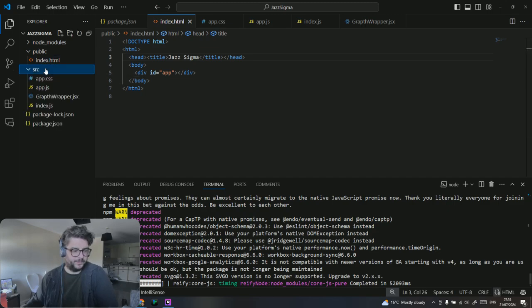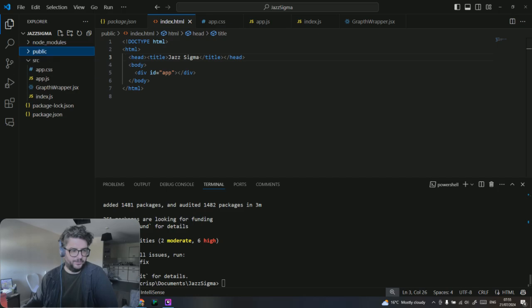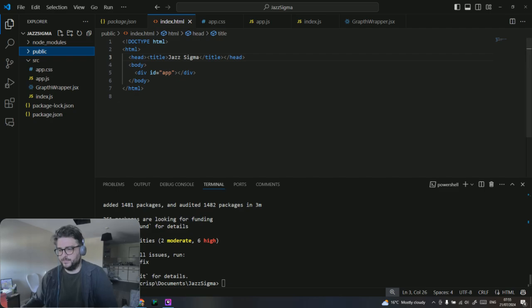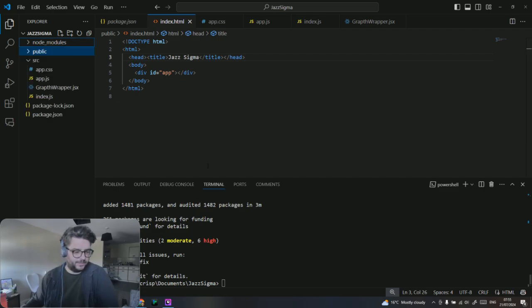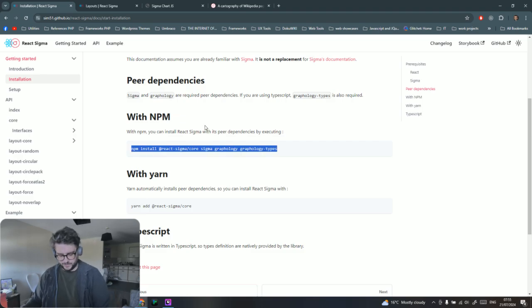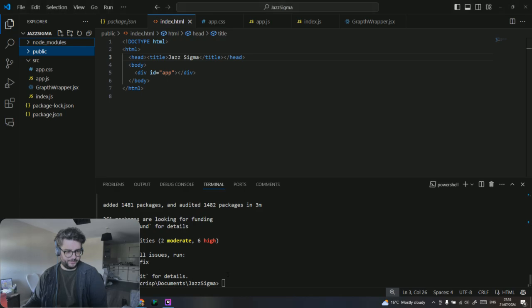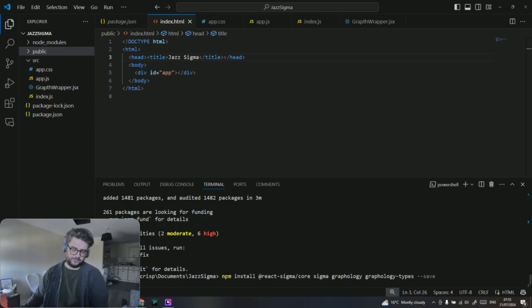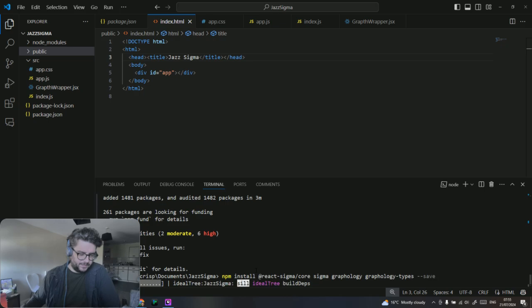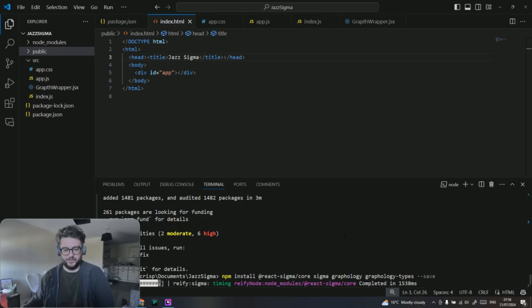If you've ever used React before this shouldn't be unfamiliar. I've not added much metadata, it's just a demo so it doesn't have to have much. Our node modules have installed. Let's install Sigma. I'm doing that directly from the docs and React Sigma. I'm adding that flag save there which is saving as a production dependency in NPM.